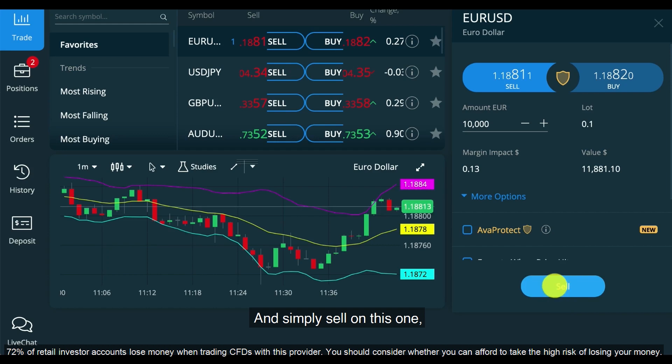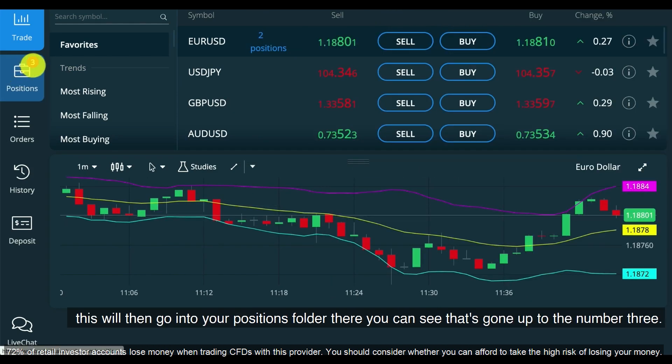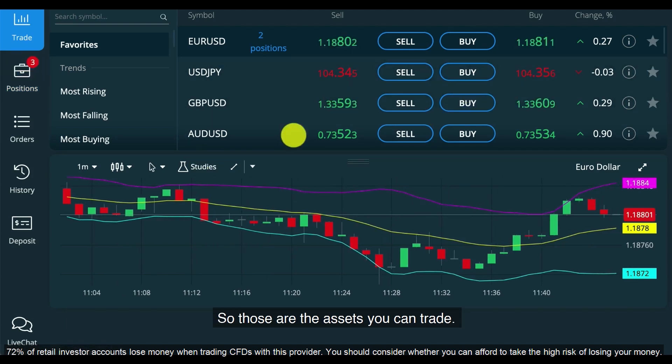Simply sell on this one. This will then go into your positions folder. You can see that's gone up to the number three — so those are the assets you can trade.